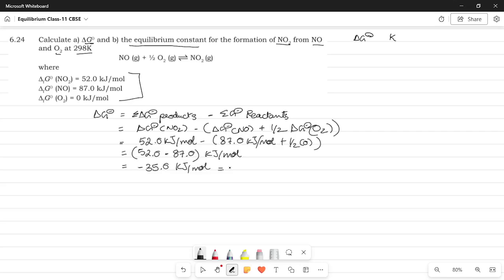So, this gives us a value of minus 35.0 kilojoules per mole and because I know what we're doing next, I'm going to just convert this kilojoules per mole into joules per mole. So, it will be minus 35 into 10 to the power 3 joules per mole. Okay, so that's what we have. So, we were able to calculate the Gibbs free energy. Essentially, you just use this formula. The next one is calculating the equilibrium constant.